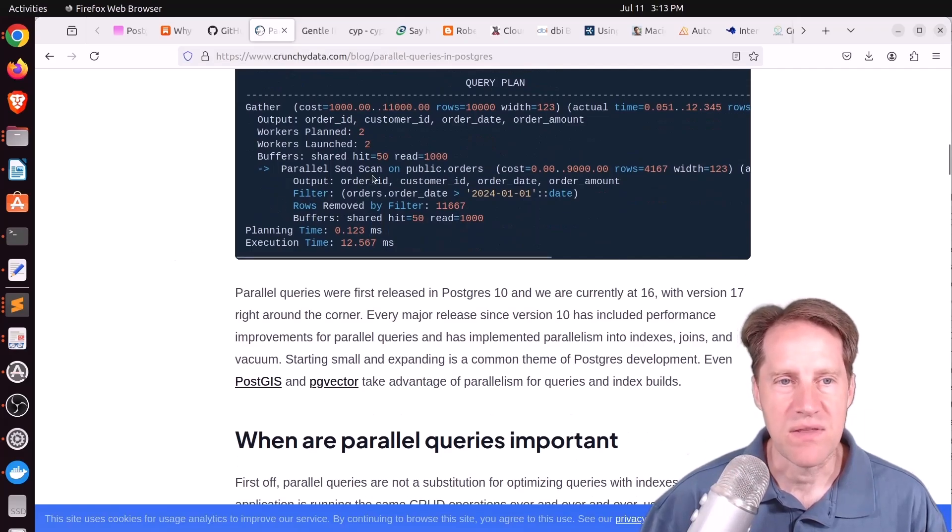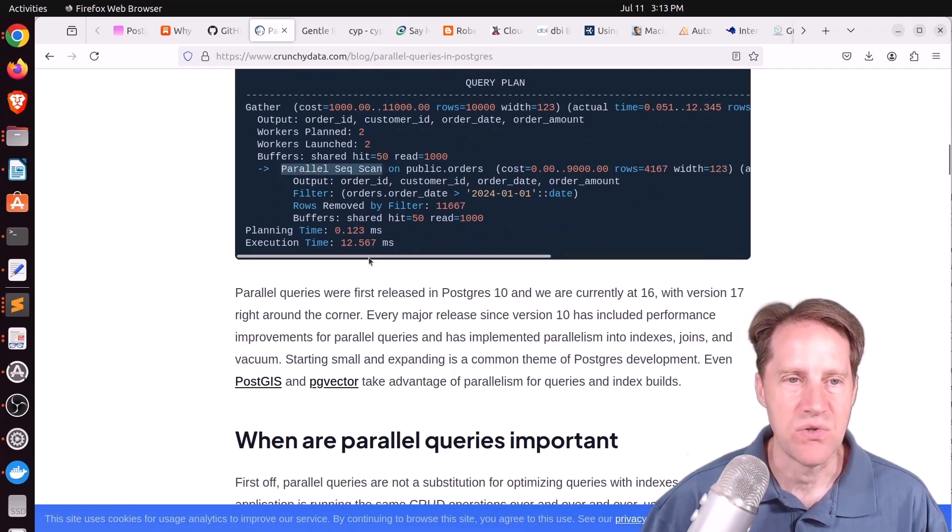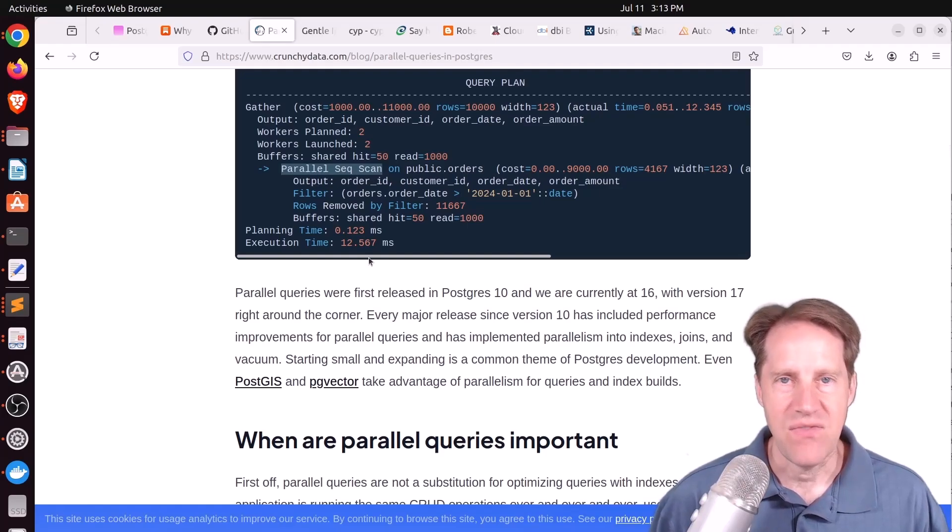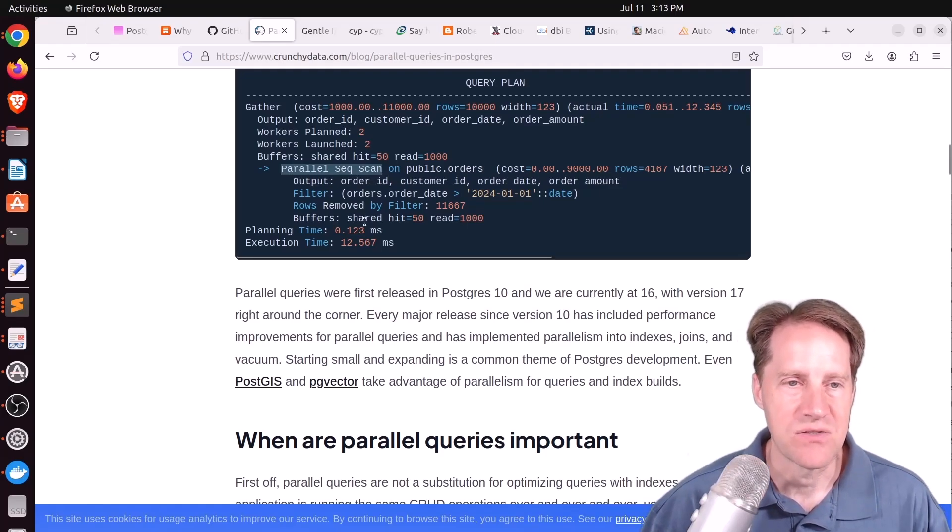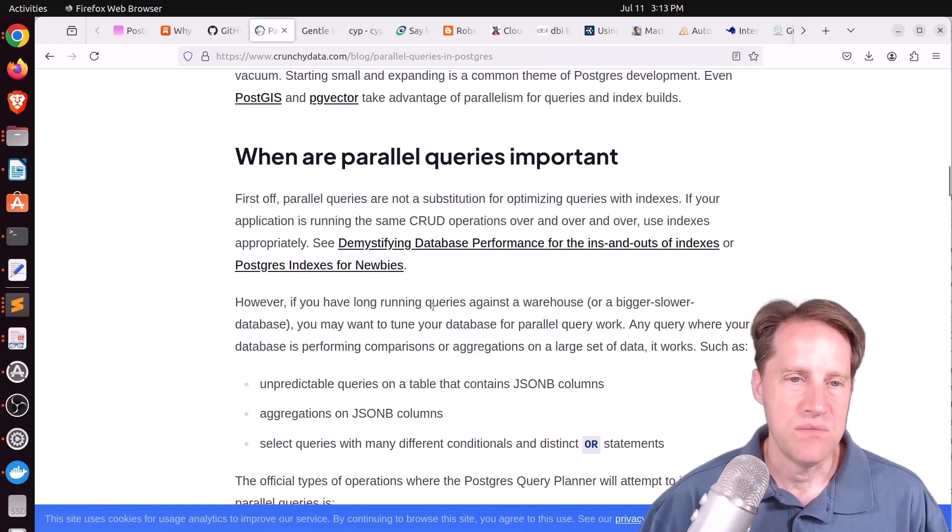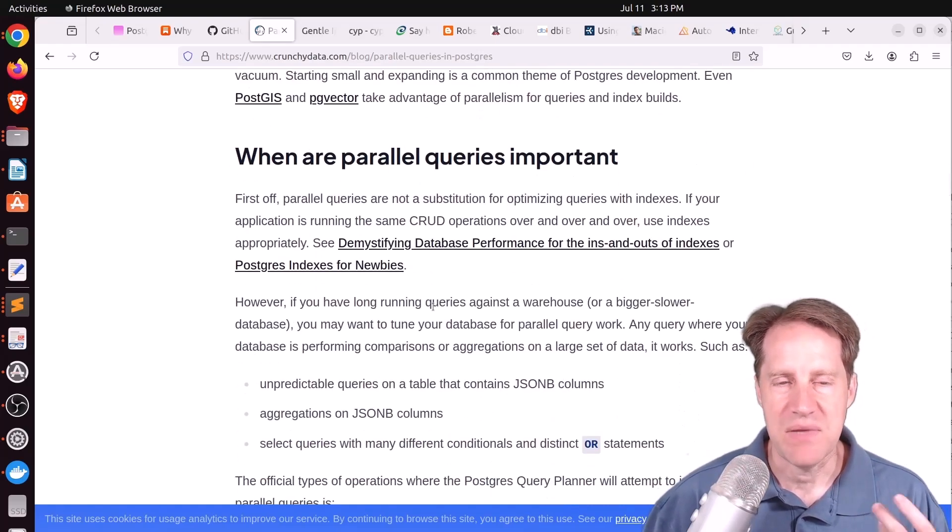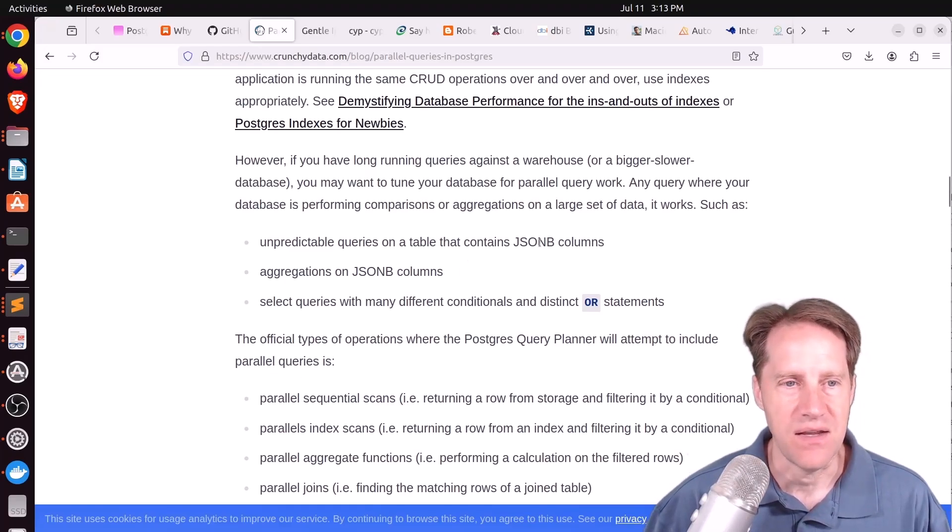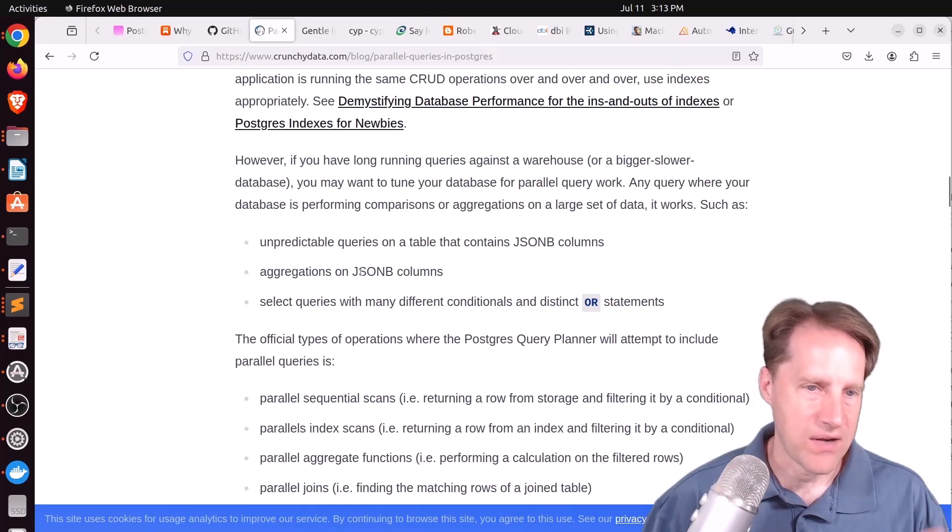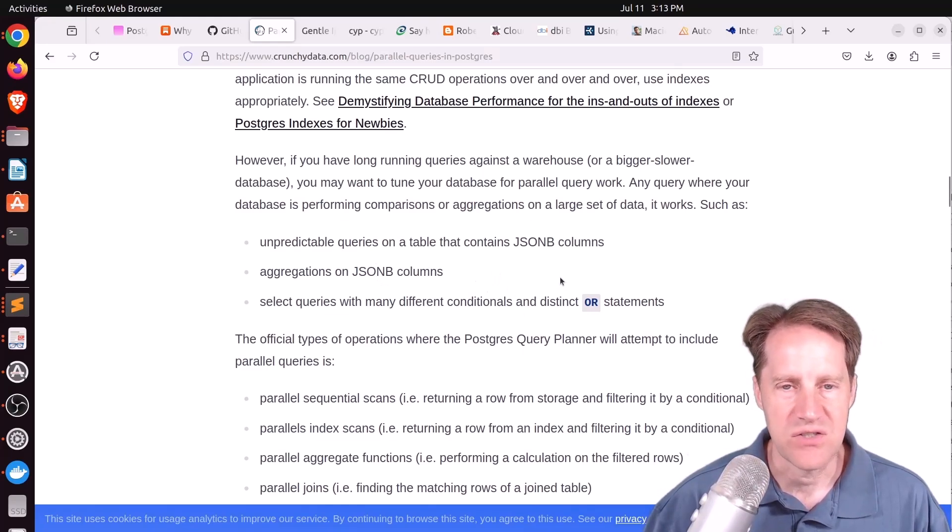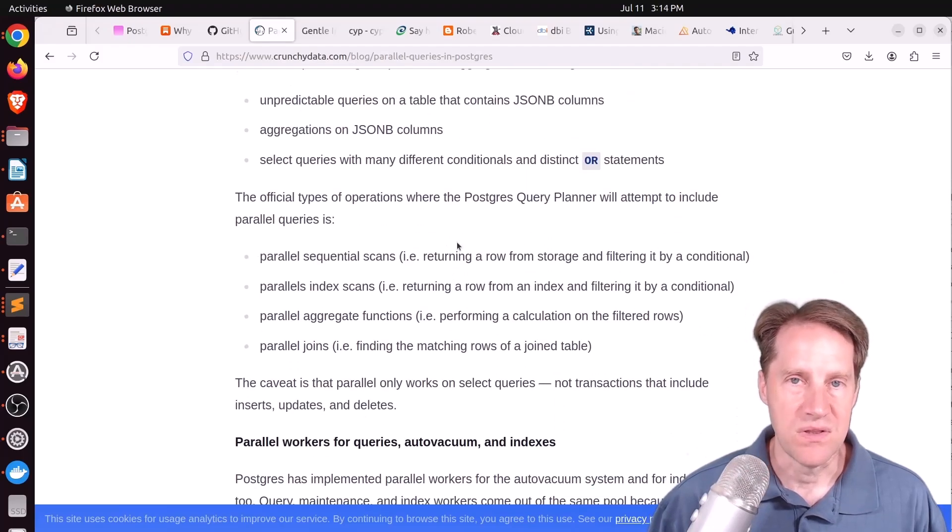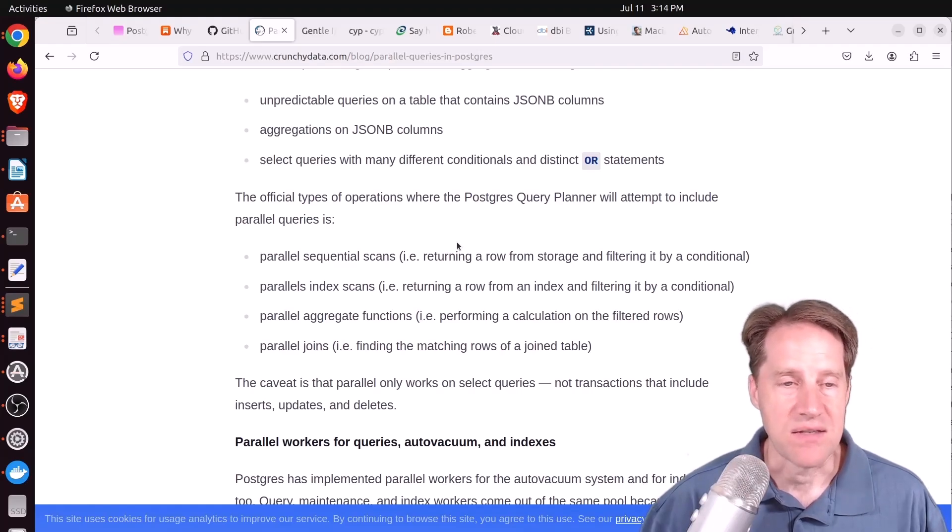And the main way you can think about this is doing a parallel sequential scan, so you can spawn multiple workers that scan that table in parallel in order to generate an answer faster. So this can be really important if you don't have as many indexes or you're working with data that can be hard to index, like certain queries on JSONB columns or aggregations on JSONB columns or different conditional or distinct OR statements. Basically, you leverage more CPU workers to get done faster in mass.